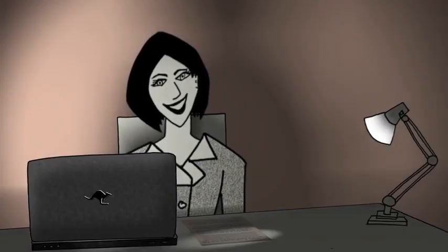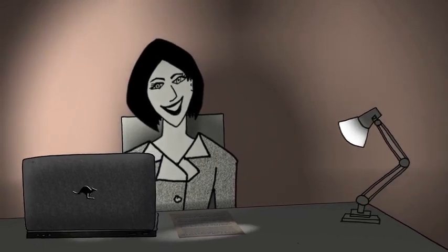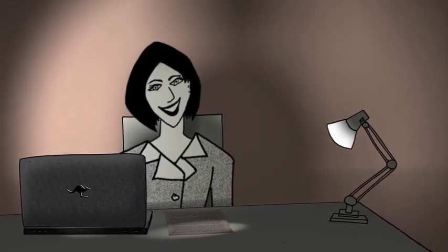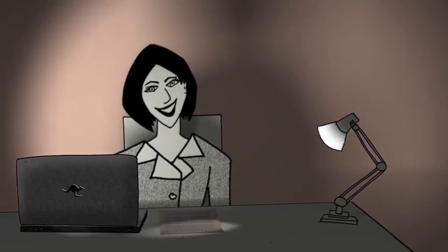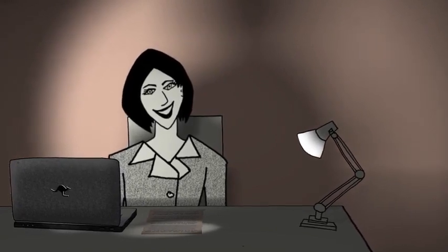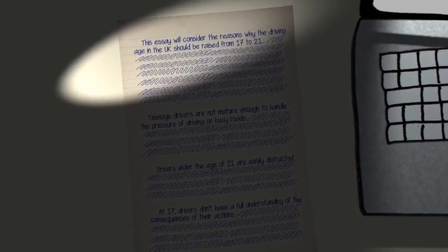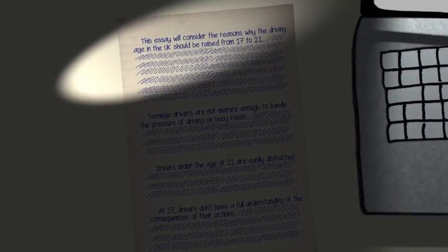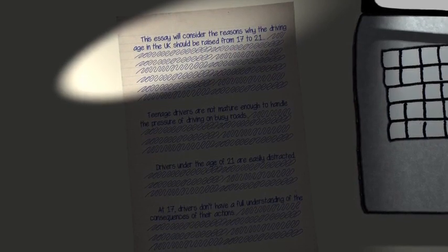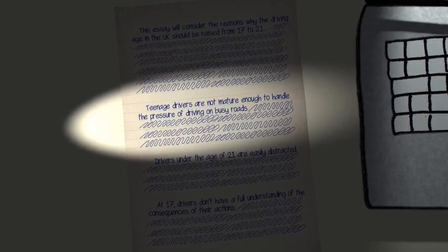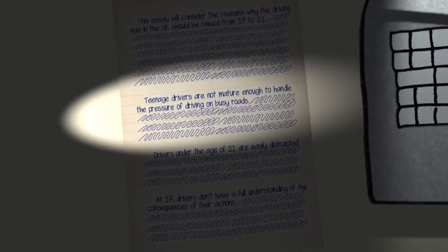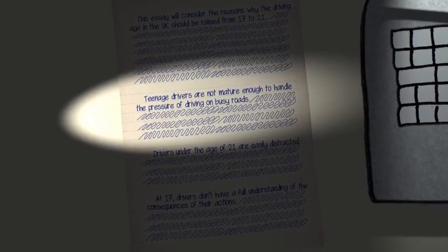Here's an example. Let's say you are writing an essay about raising the driving age in the UK. You have thought of three separate main points to talk about. Here's how your writing might look. Paragraph 1: Introduction. This essay will consider the reasons why the driving age in the UK should be raised from 17 to 21. Paragraph 2, Main Point 1: Teenage drivers are not mature enough to handle the pressure of driving on busy roads. Your first main idea talks about the maturity of young drivers.